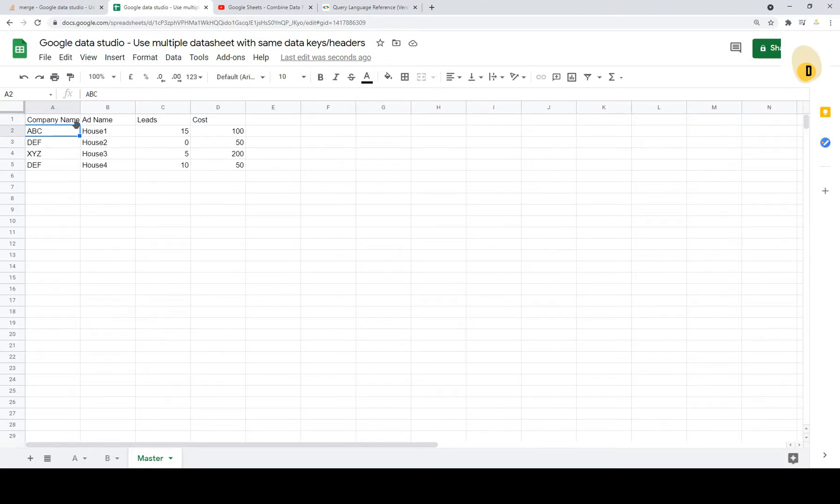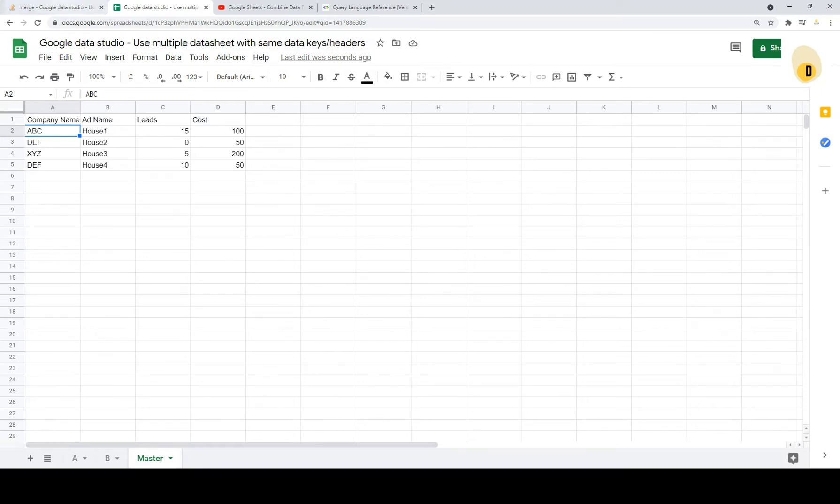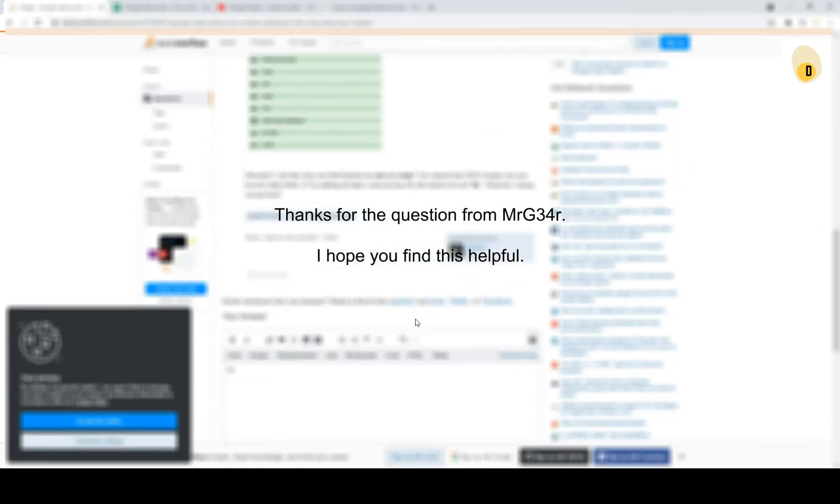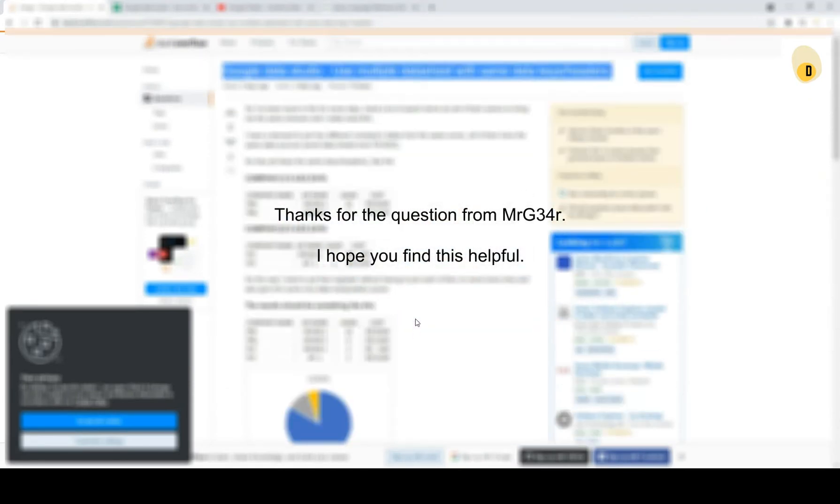And then we can import this into Google Data Studio for the usage. Here we go.